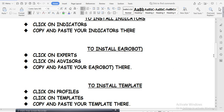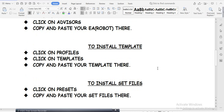To install your EA or robot, click on Experts, then click on Advisors, and copy and paste your EA robot there. For templates — a template is a collection of all the indicators in a system. A system might have five, six, or four indicators all together. The template puts everything together so when you attach it to a chart, all the indicators load at once, saving you from attaching each one individually.